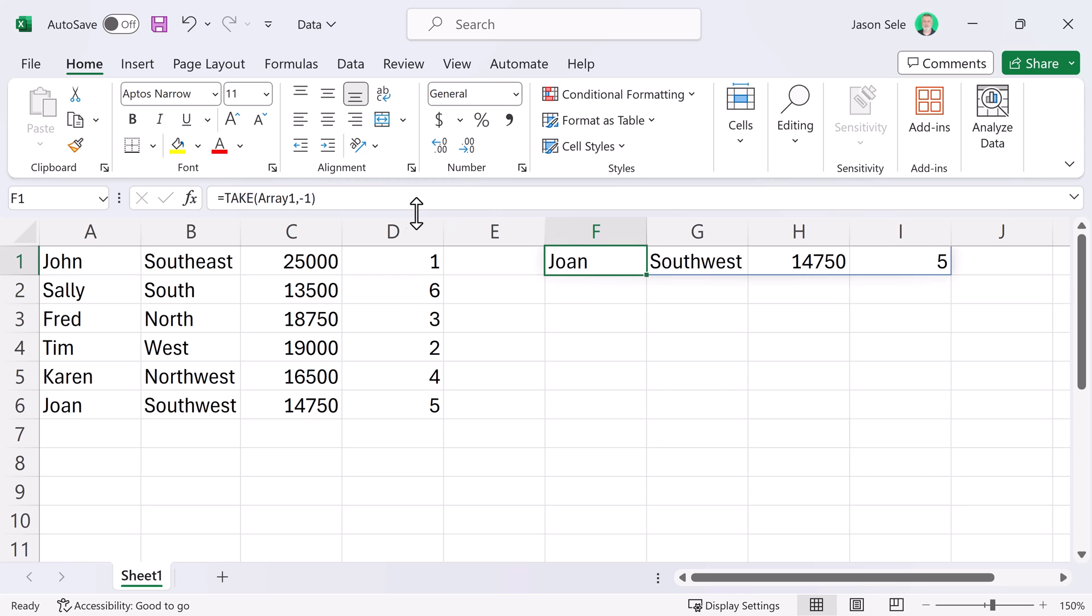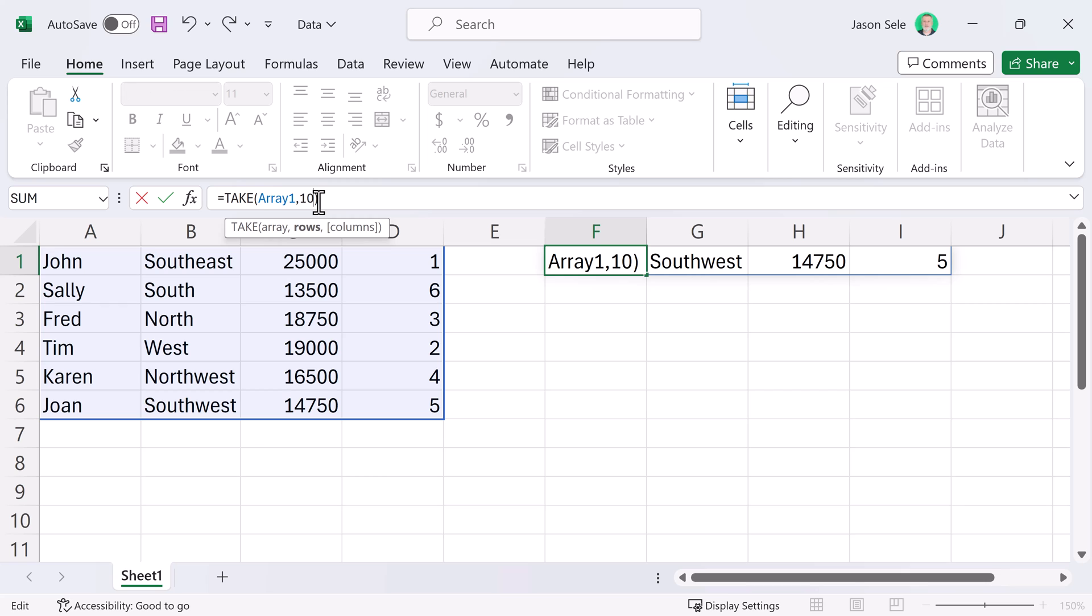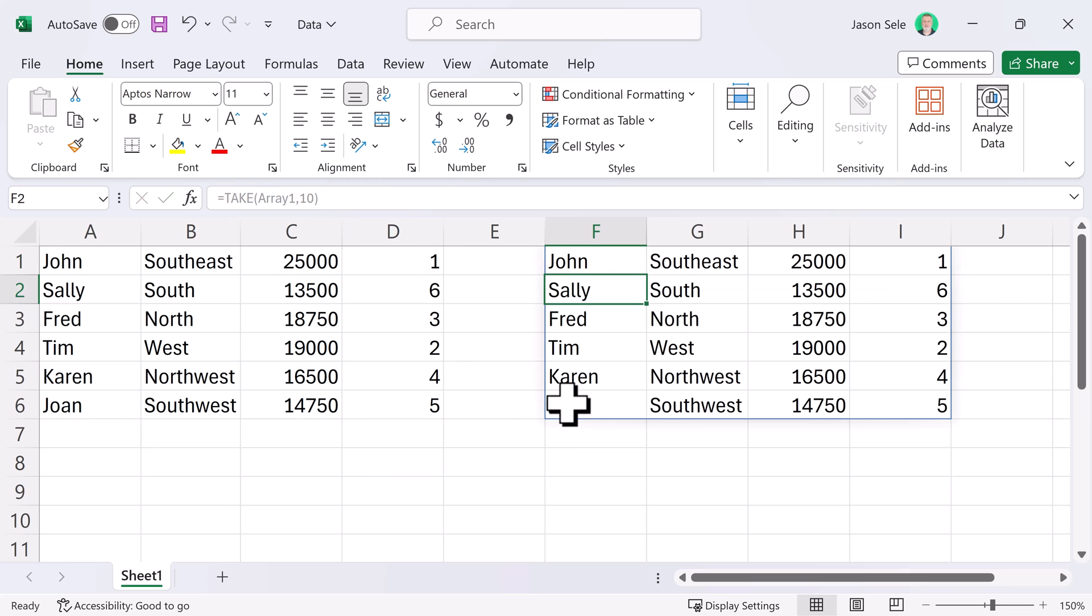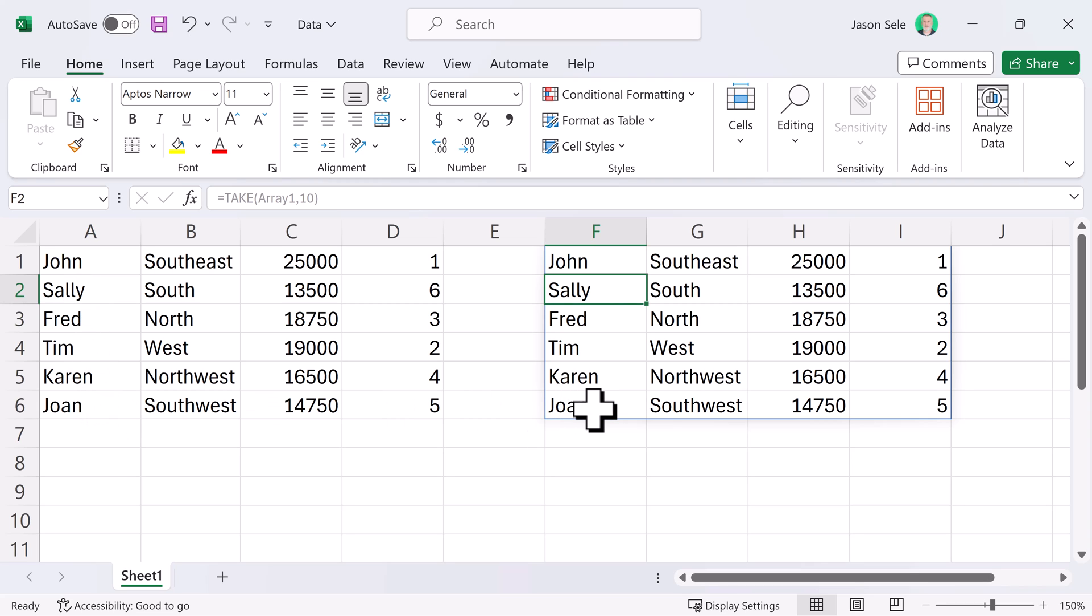Another nice feature of this function, 10 rows. Well, it still only shows you the six rows that are in the list so you can have bigger numbers than what the array actually provides. This makes it easy to pick a fixed amount of space from an array if you're using it somewhere else in your spreadsheet. Overall, I consider the Take function one of the most useful.